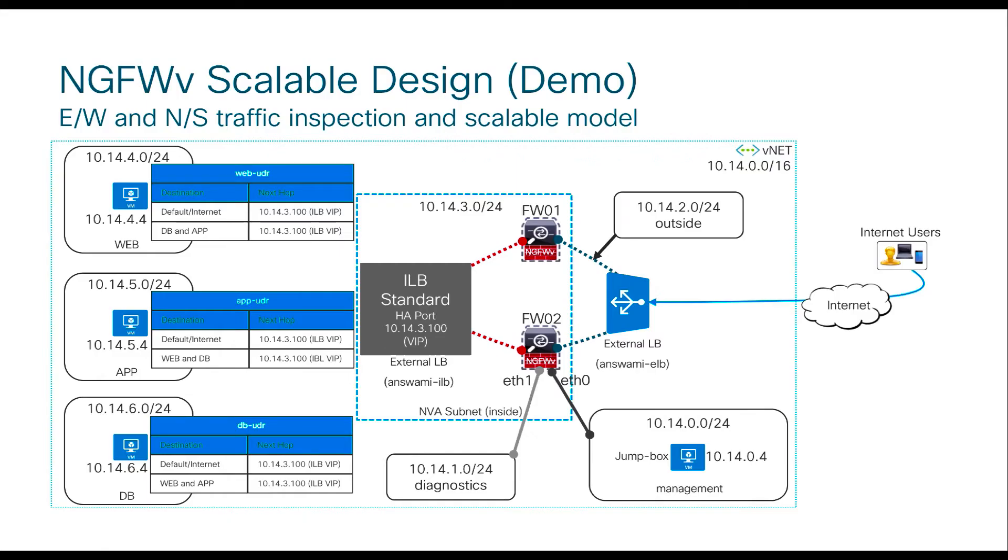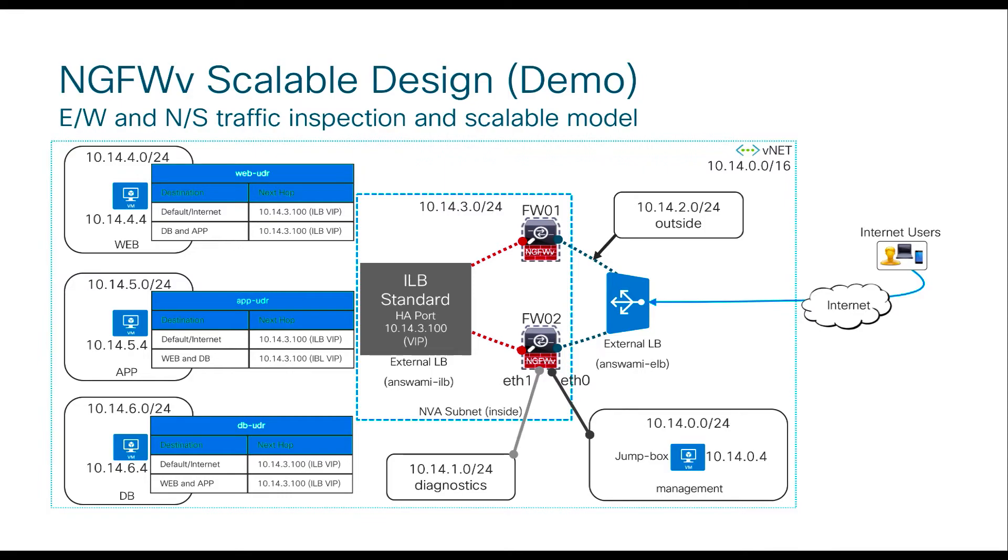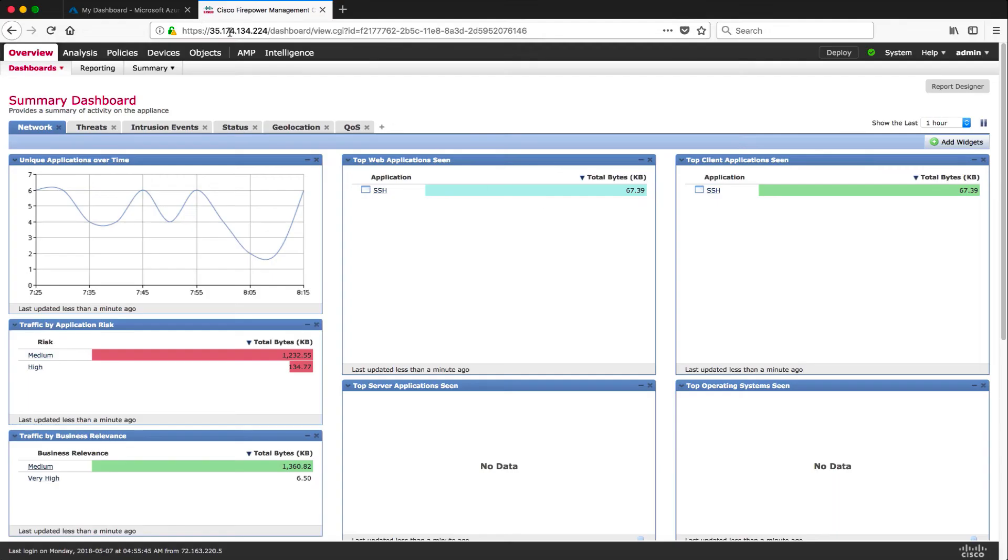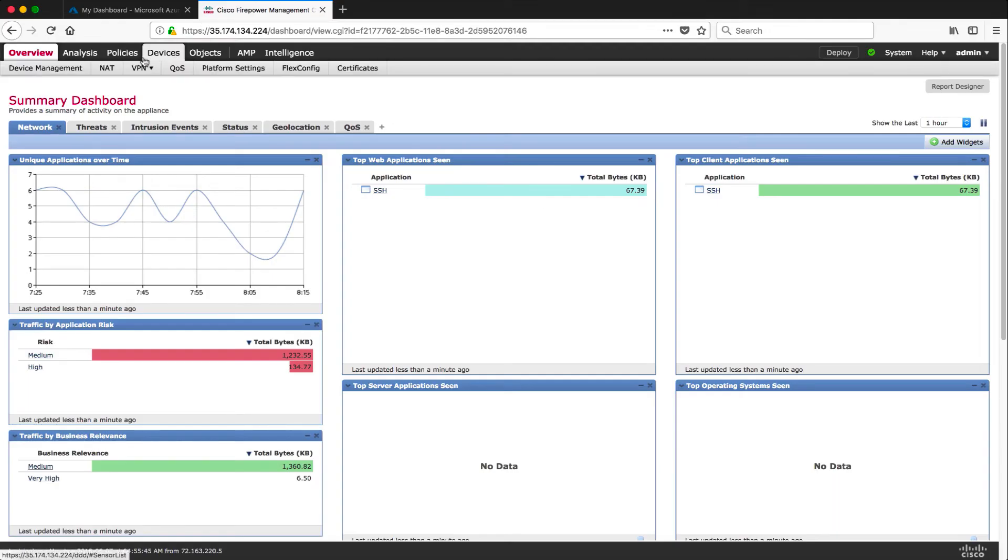Now this is just to recap our design. We have three subnets: web, app, and database with UDRs. I have two firewalls with external load balancer facing external interface of these firewalls and internal load balancer facing internal interfaces of the firewall.